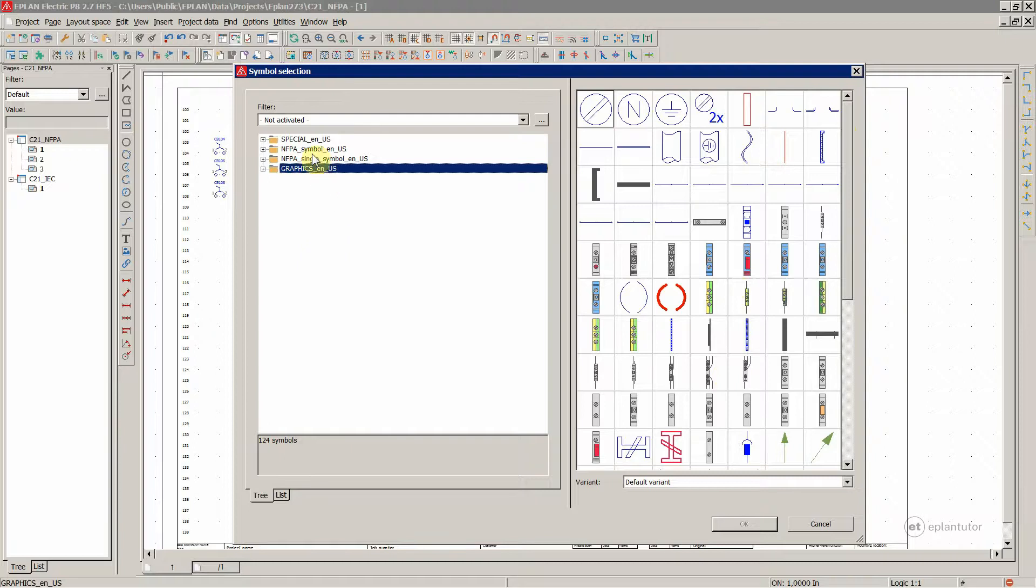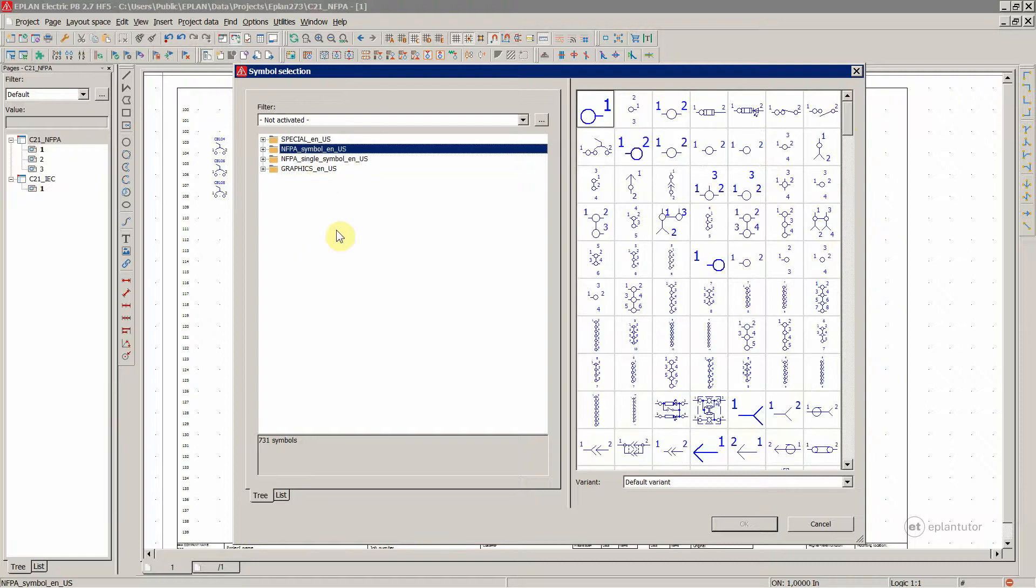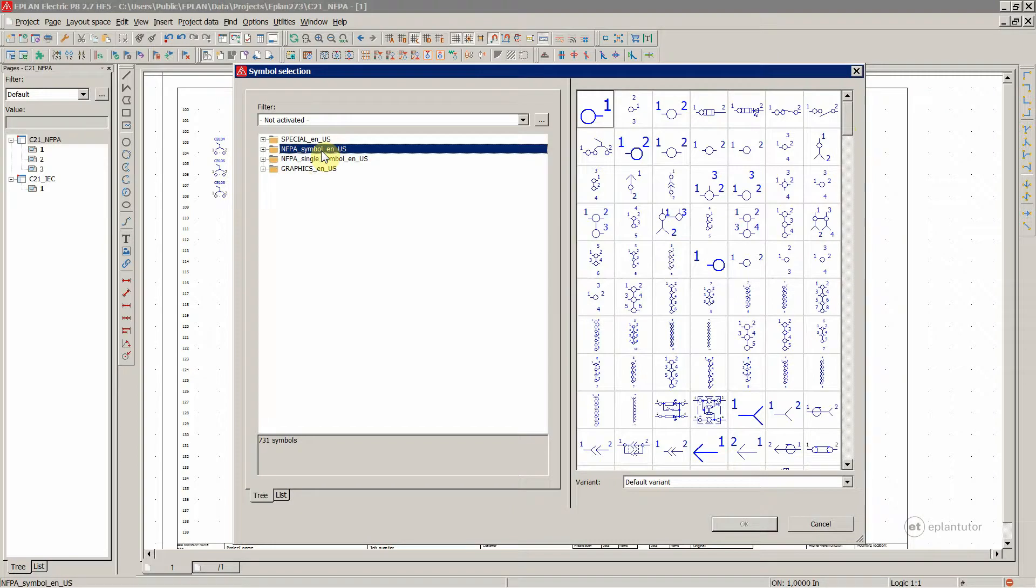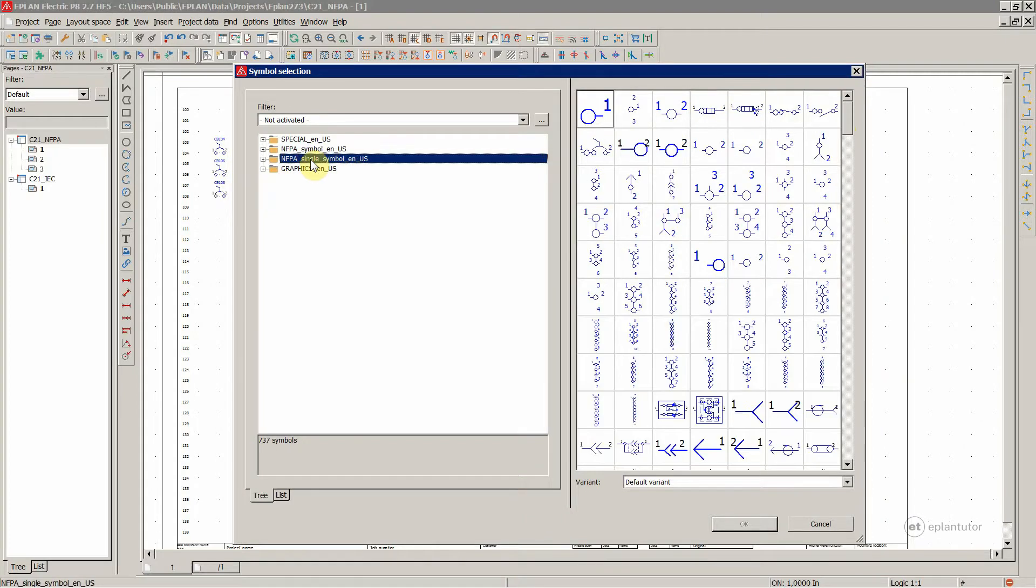Then we have the NFPA symbol library, which is absolutely the number one symbol library you are going to use. And then the same thing, but single line representation for your single line diagrams.